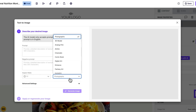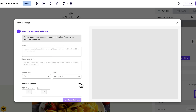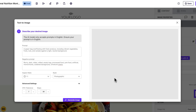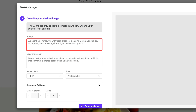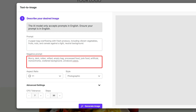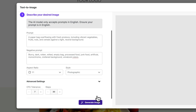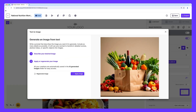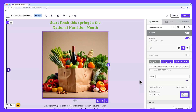You can set your desired aspect ratio and style. BeFree also includes advanced options like CFG tolerance and steps. Keep in mind that prompts are limited to 300 characters, so it's important to be concise and effective. Here's an example prompt: 'A paper bag overflowing with fresh produce including vibrant vegetables, fruits, nuts, cereals against a light, neutral backdrop.' For a negative prompt, you could say something like: 'Blurry, dark, rotten, wilted, empty bag, processed food, junk food, artificial, monochrome, cluttered background, and unnatural colors.' Now that we've created our prompts, we can hit 'Generate image.' The result is a tailor-made image without the hassle of designing it yourself — and it looks great.